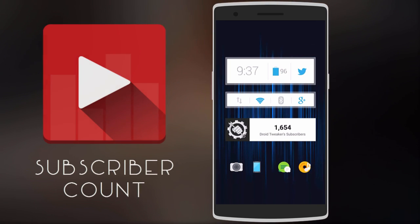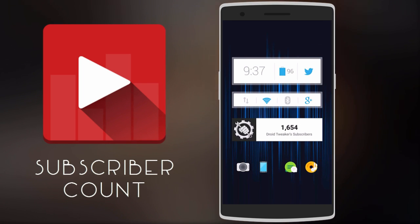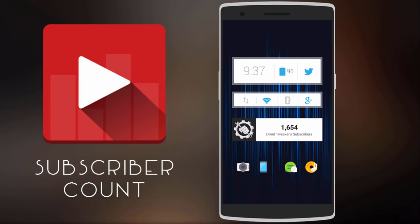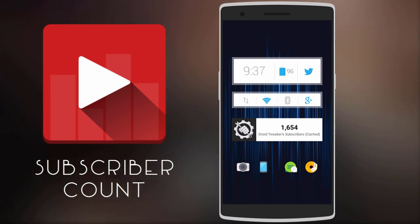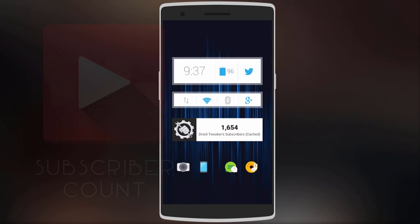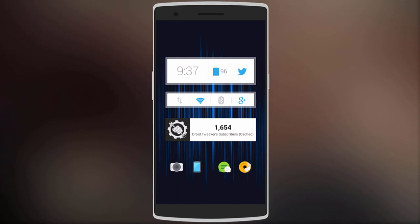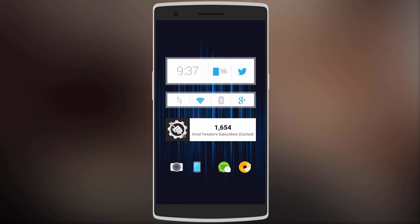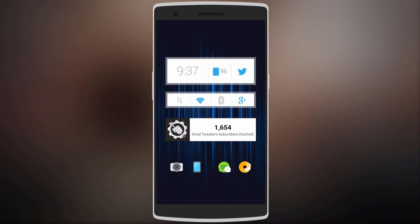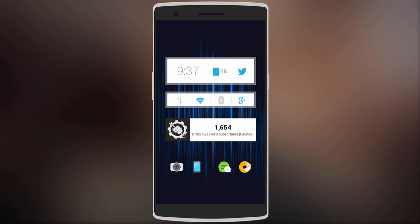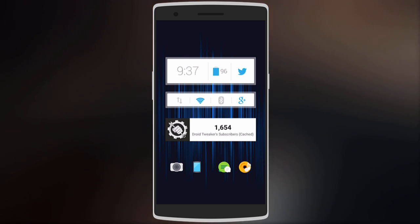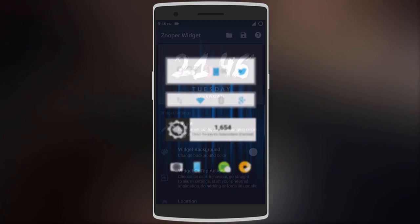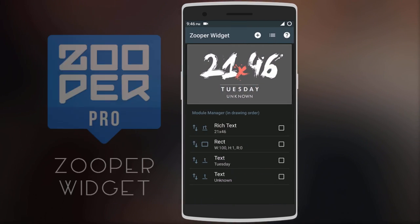Before revealing the best widget app, here's a bonus — it's called Real-Time Subscriber Count, and you can use it to keep track of the number of subscribers your YouTube channel has. This widget may not be useful to everyone, but if you're a YouTuber it can help you keep track of your subscriber milestones.